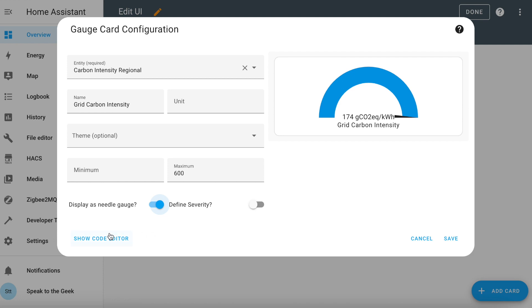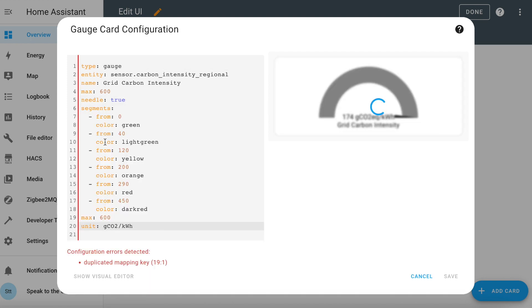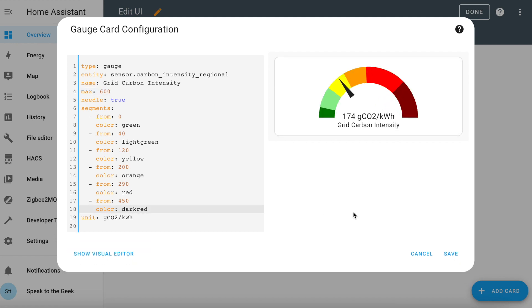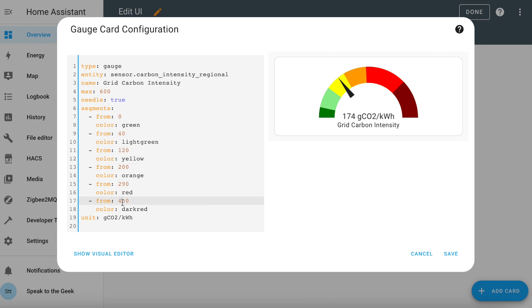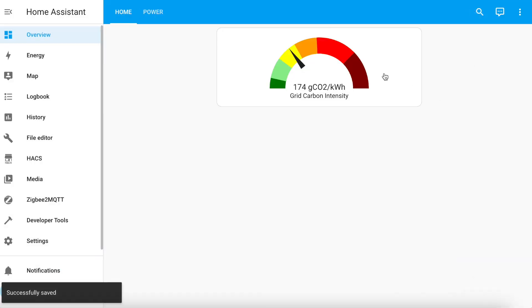In order to do that I'm going to do it in the code editor. So if I switch to the code editor, I'm going to add in the segments. You can see I've defined several segments and they're all based on the bands that are defined by the ESO, apart from the last two — I thought we needed a red and a dark red just to make it look a little bit more dramatic. Click on save and done. And you have your very own local grid carbon intensity gauge on your dashboard.